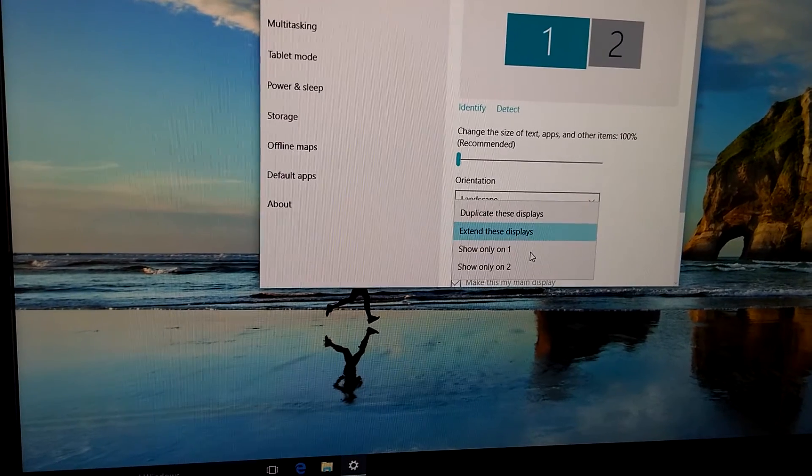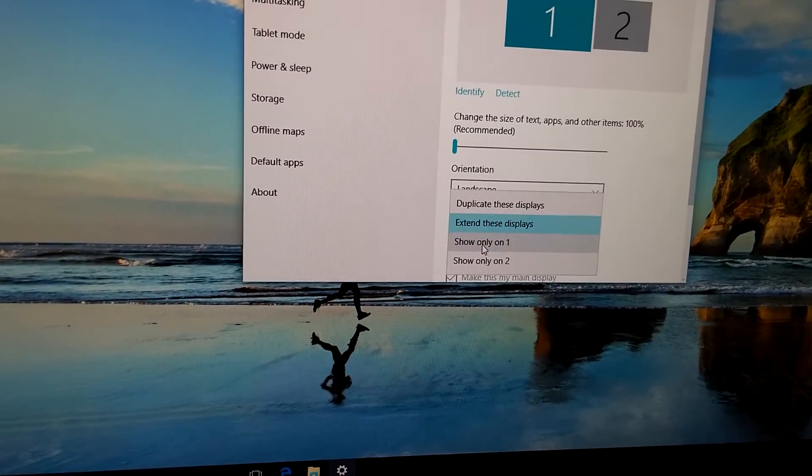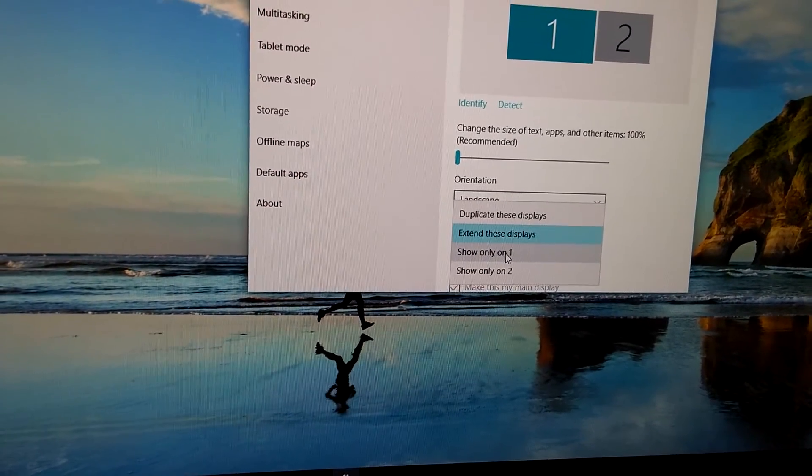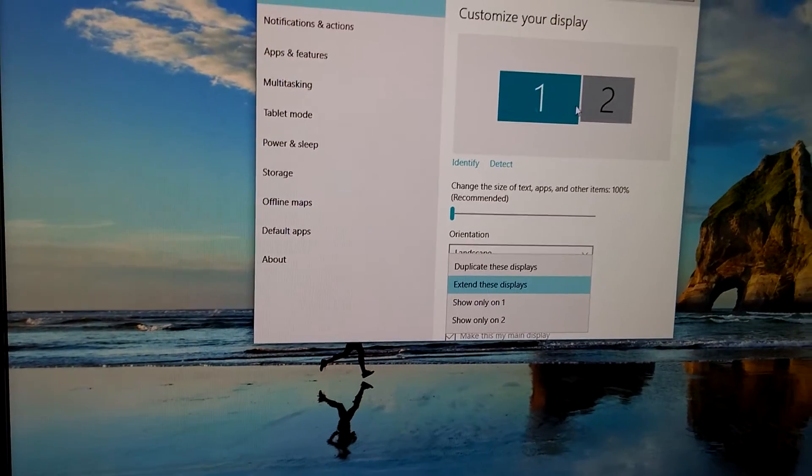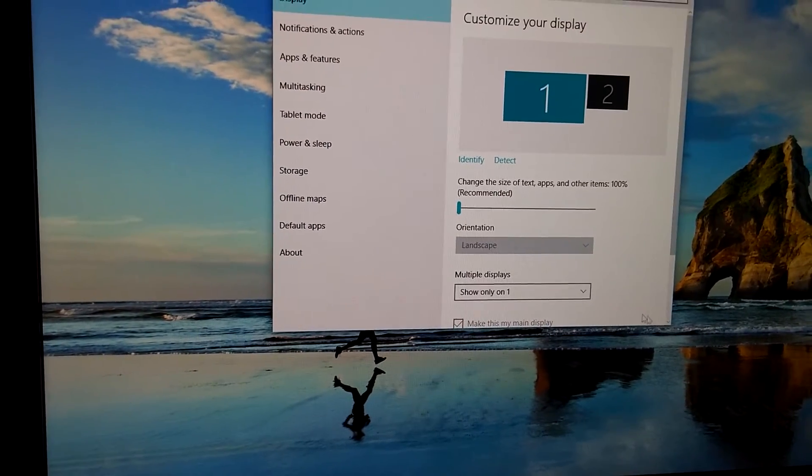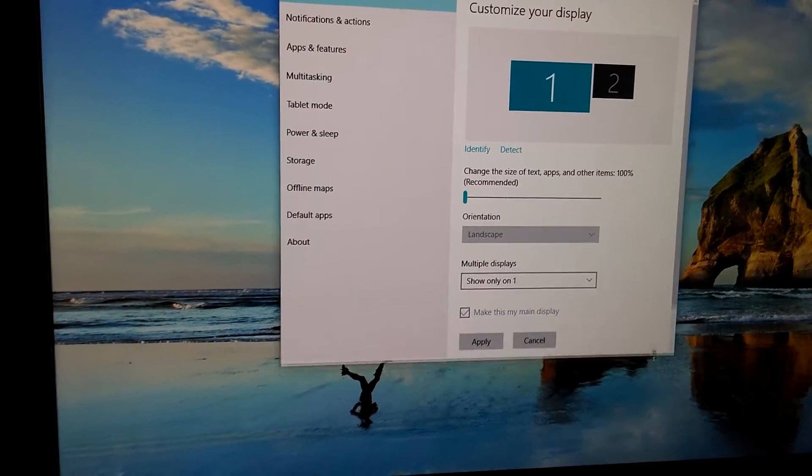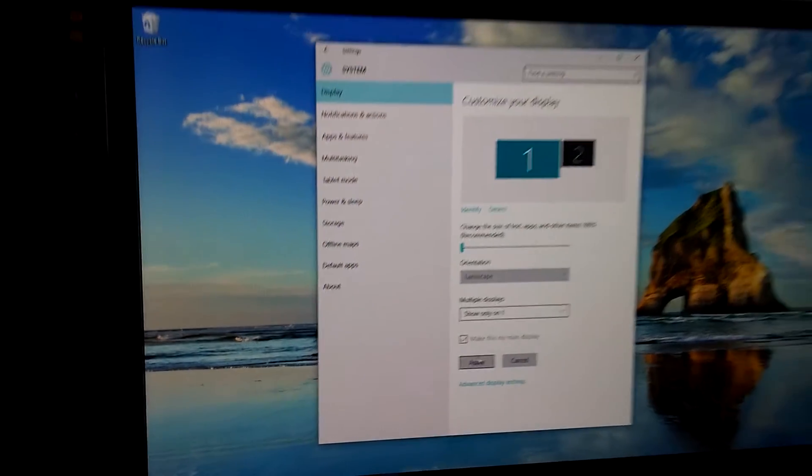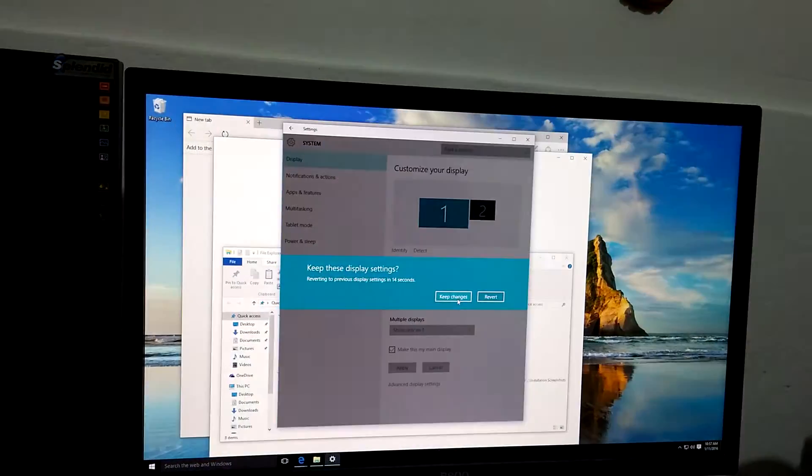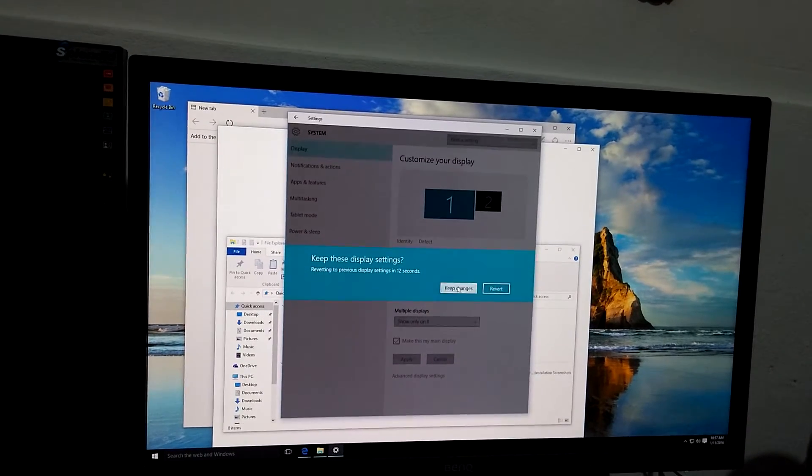and Extend this displays. Instead of Extend, let's choose Show Only on One. So there are two monitors here, and the content should be shown only on one monitor. And if I click Apply and Keep Changes,